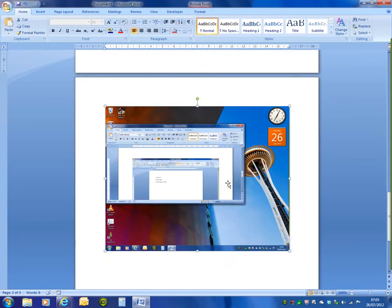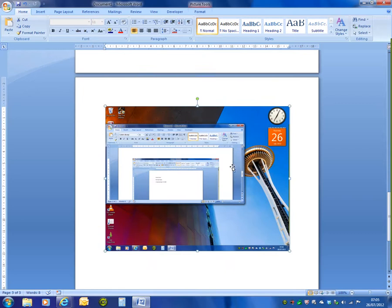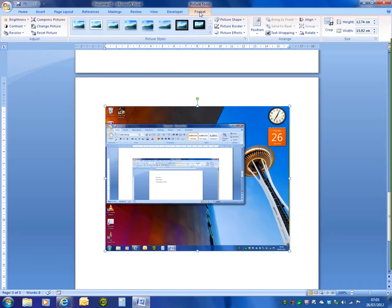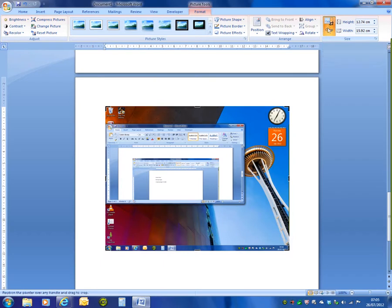To crop an image, that means you want to cut out or cut away part of the shot. Again, all we have to do is select the image and then in the ribbon we've got Picture Tools and the Format tab. Towards the right hand side we have the Size group. If we click on Crop, which is a toggle switch...